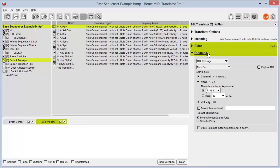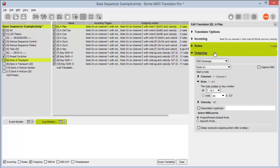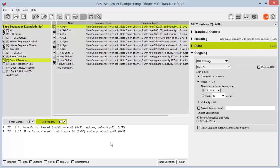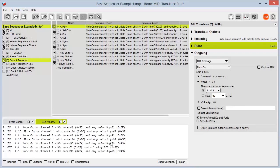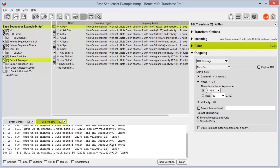Below that we have outgoing messages, which work exactly like incoming messages that we looked at earlier. At the bottom of the interface we have our log window. From here I can select a button and see all incoming and outgoing messages that are happening. This is very useful for troubleshooting any problems that I have with my controller.